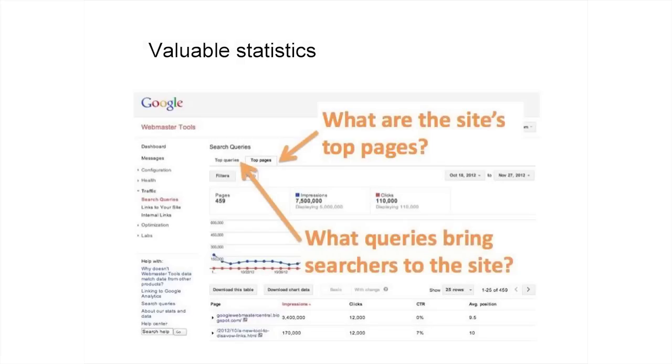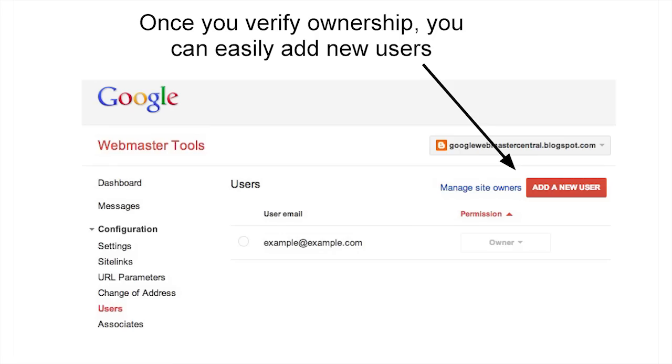Verifying ownership means proving to Google that you, in fact, own the site and aren't, say, a competitor trying to gain access to valuable statistics and information. For more beginner-level site owners, especially if you haven't had a chance to try it out before, verification can be a little tricky. The good news is that once you're a verified owner, you can easily delegate other owners or managers of your site without their having to go through the same process.